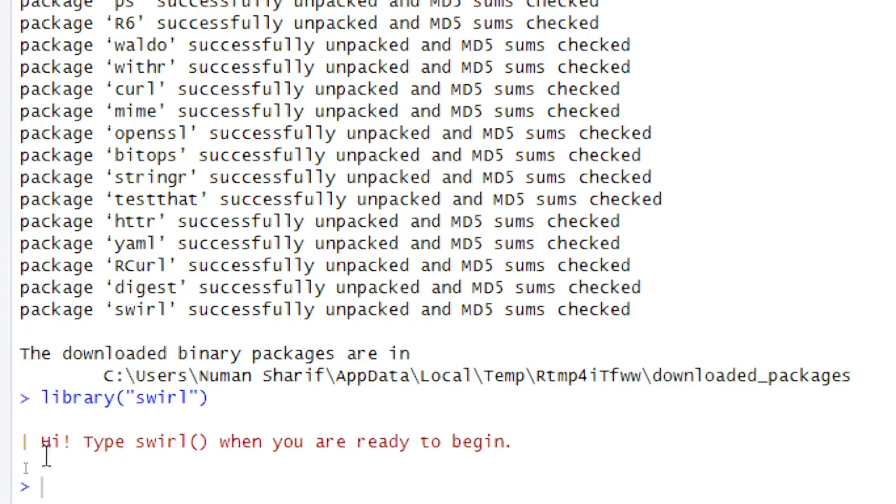As the package has been loaded, it's saying: type swirl when you are ready to begin. So let's type swirl.